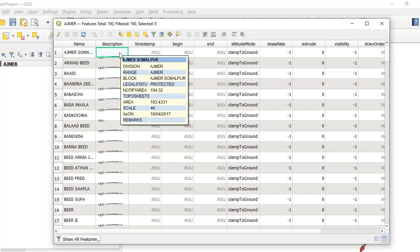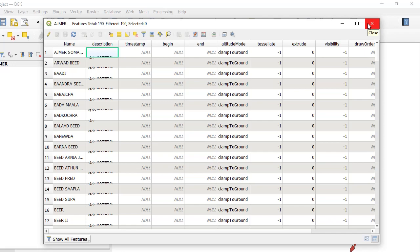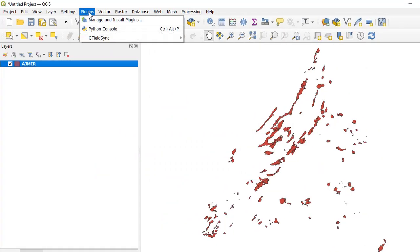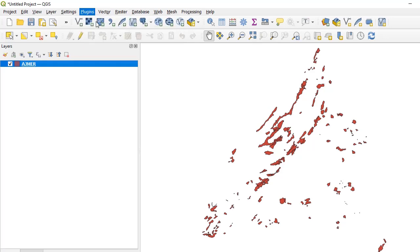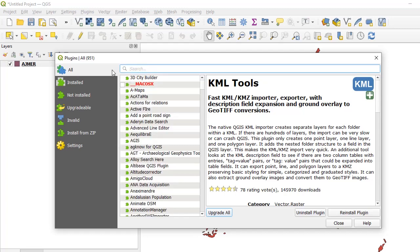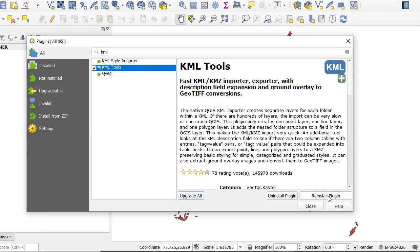So how do we bring this out, since all this information is inside HTML within the description field? To solve this problem we will have to install a plugin. Go to Plugins → Manage and Install Plugins. The name of the plugin is KML Tools — click on All and type in 'KML Tools'. You should see it immediately. Click on it and then click Install Plugin. I have already installed this plugin.